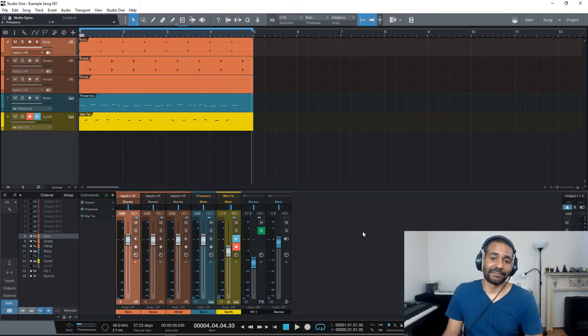So that is how you move your Studio One sound sets to another location on your computer. I hope this helps. Thank you for watching, and I will talk to you soon.